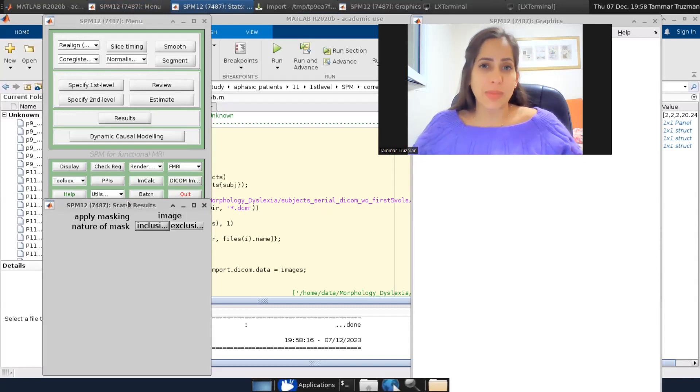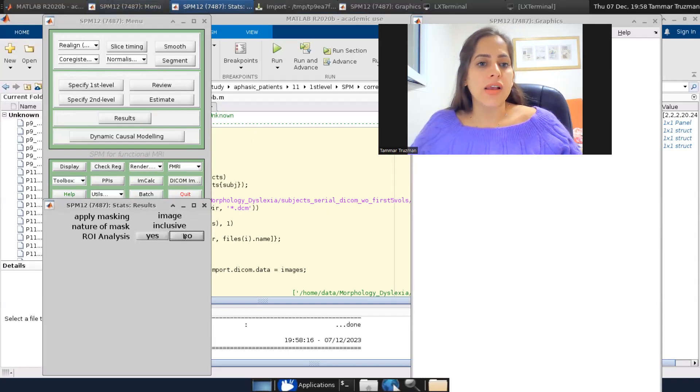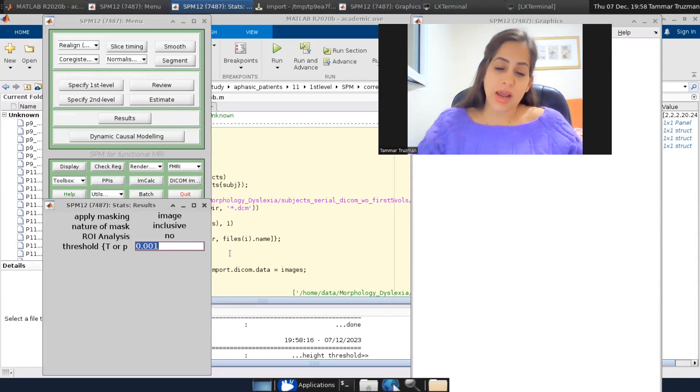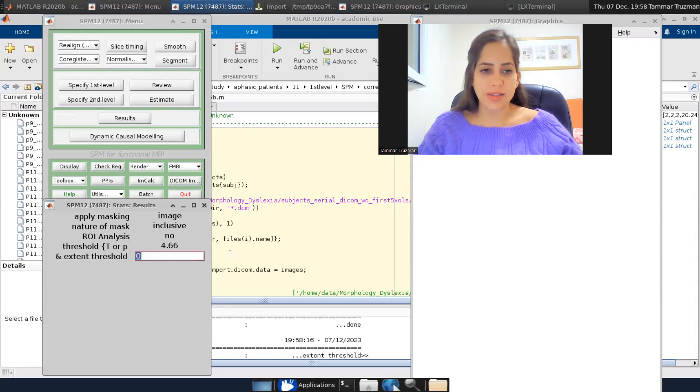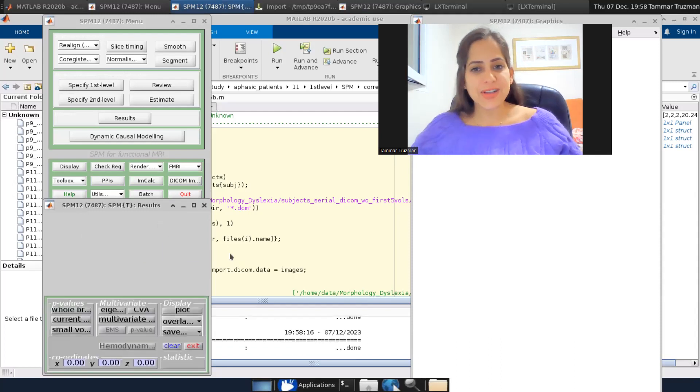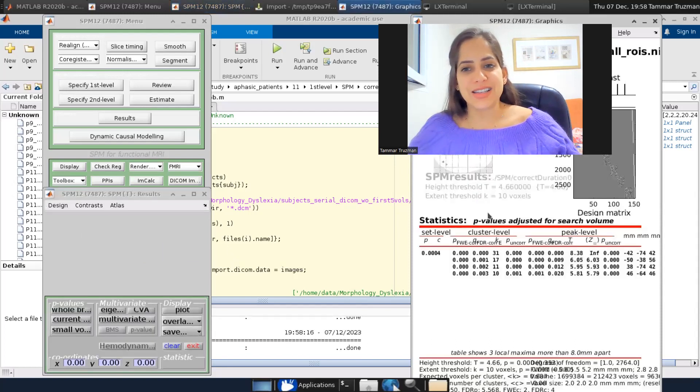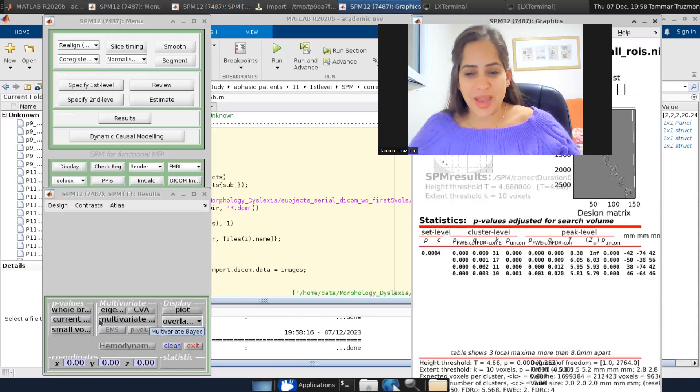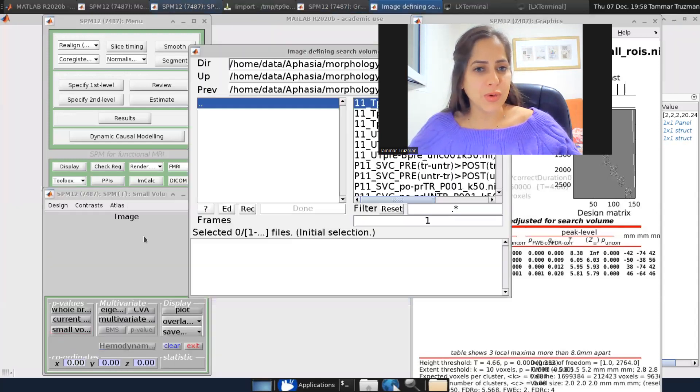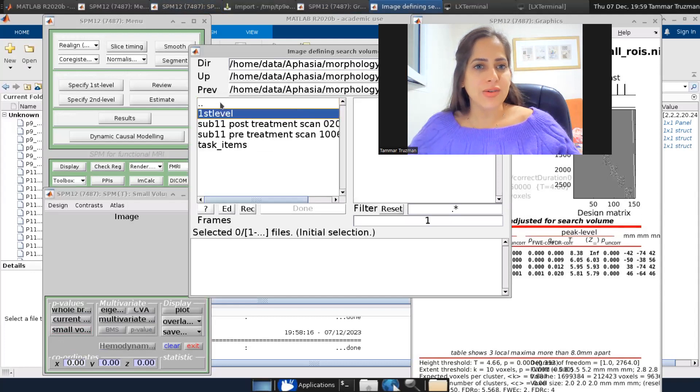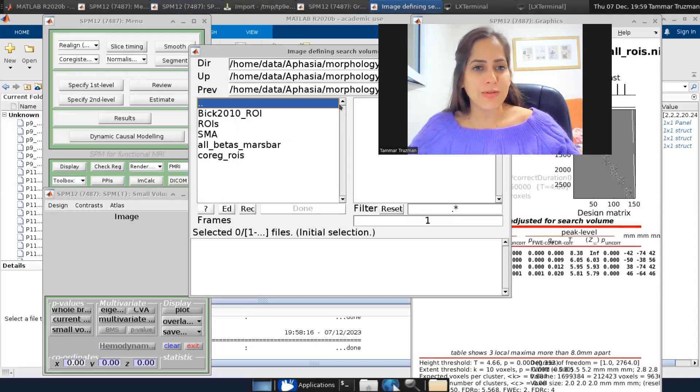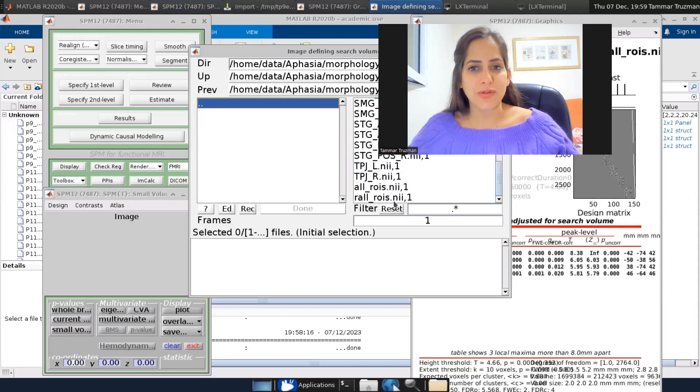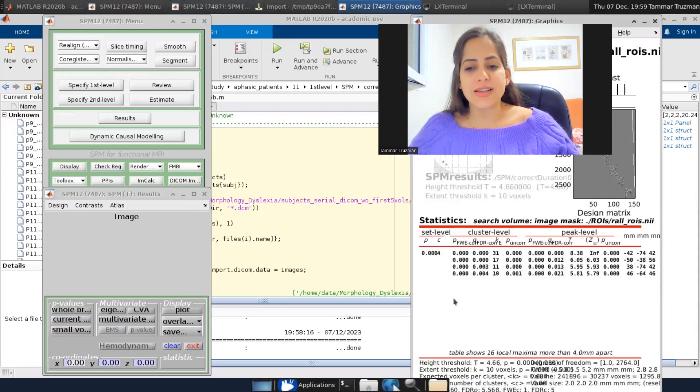And after I applied small volume correction, it also doesn't make sense to look at these voxels, right? And I'll choose, now I know the high threshold T equals 4.66 and 10 voxels. And now I applied a small volume correction as we did before. So I'm correcting only for the voxels within our VOI. And now we are done.